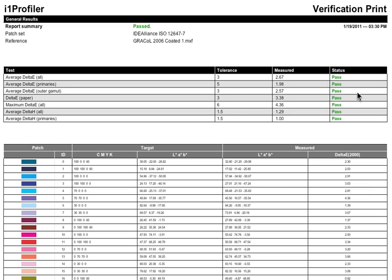You can use I1 Profiler printer QA to ensure your printer, proofer, or digital press is within tolerance of defined print specifications. The benefits will save you time and money.